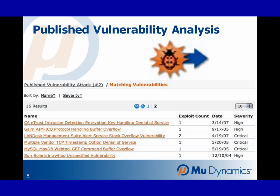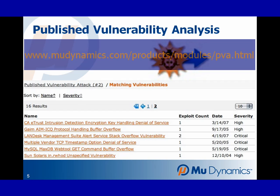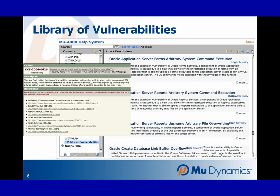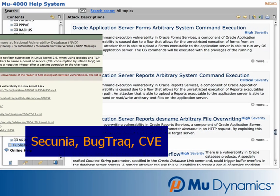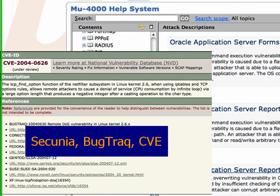The Published Vulnerability Analysis module within the MU Service Analyzer is a subscription update service that offers a continuously growing list of established vulnerabilities. The PVA subscription mirrors the latest real-world attacks found in the wild on the Internet, and is augmented on a bi-weekly basis, with the oldest vulnerabilities dating from 2002. The built-in help system provides complete documentation of each test case, as well as sample packet captures and links to online sources where updated information can be found.